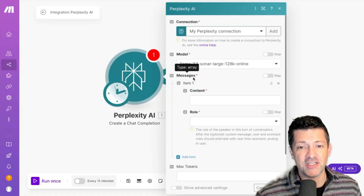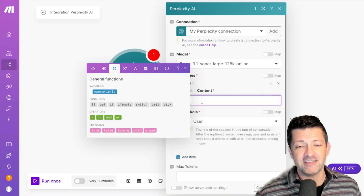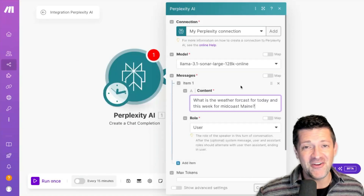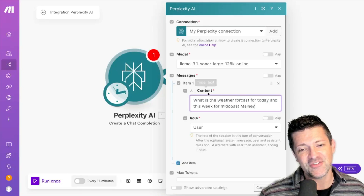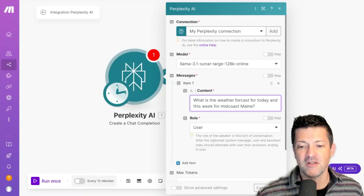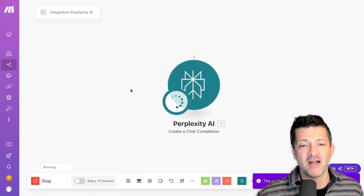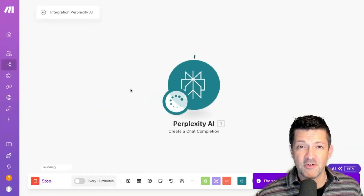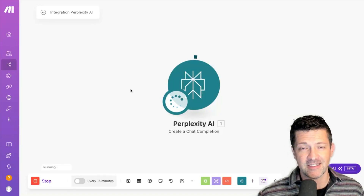We click into messages and into role, select user, and in content we're going to put our prompt. I'm living here in Midcoast, Maine, where weather is always an issue. So I'm putting in: what is the weather forecast for today and this week in Midcoast, Maine? Click OK, then right-click and run this module. Of course, if you're doing this for the first time, you'll have to connect it to your Perplexity account.